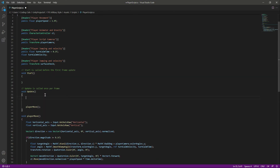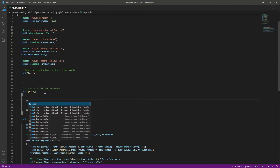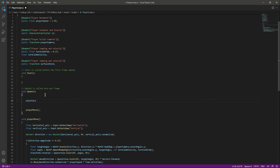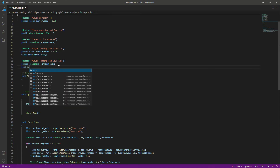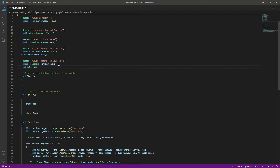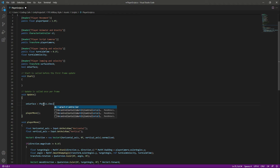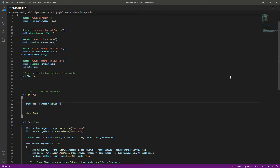In the Update at the top we will declare a bool called onSurface. If onSurface is true, the player is on the surface or ground. For checking that we will use Physics.CheckSphere, so we will say Physics.CheckSphere and pass in surfaceCheck.position.